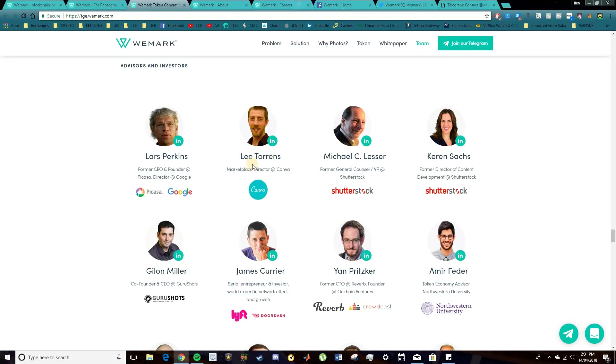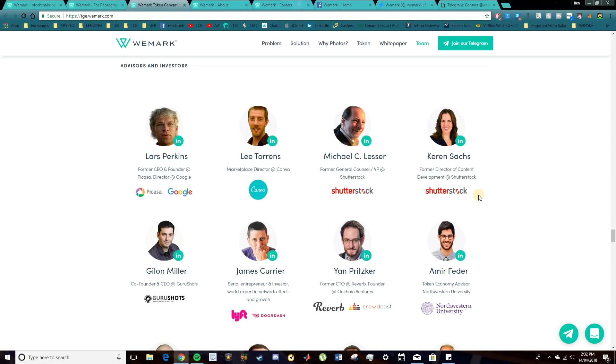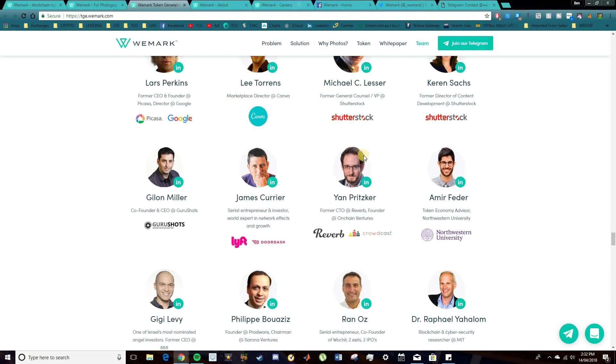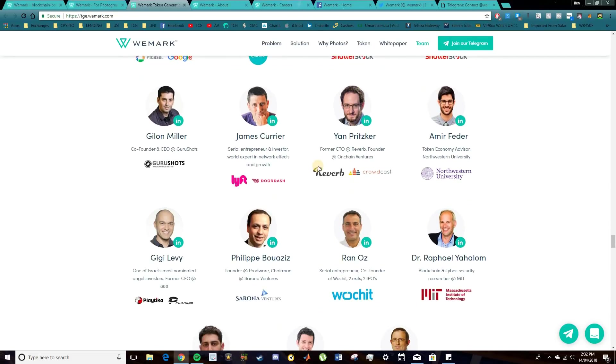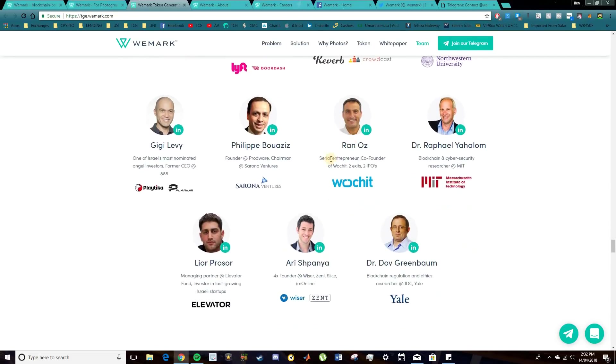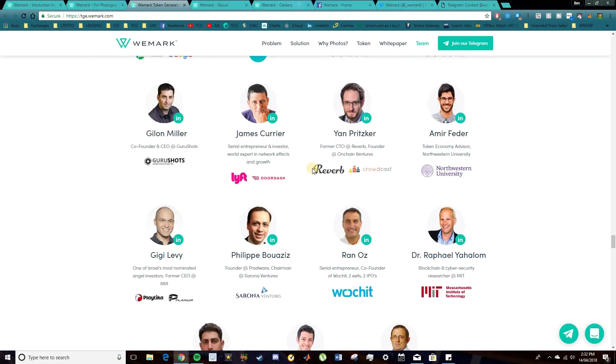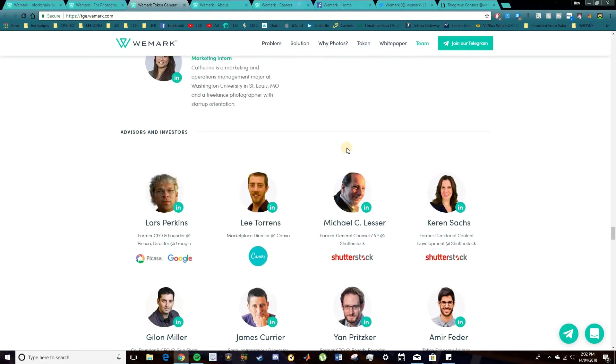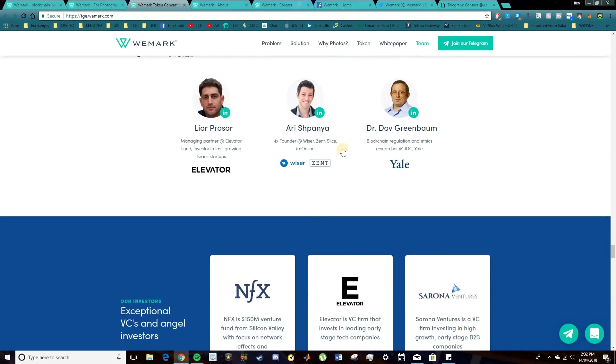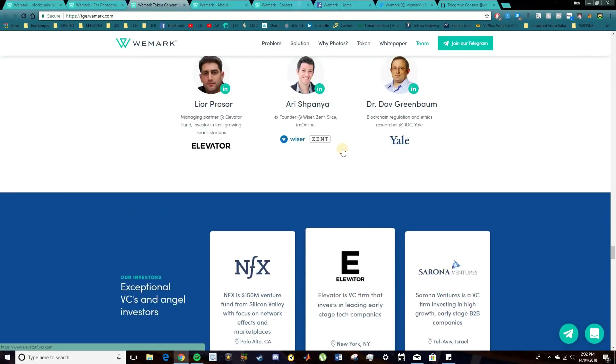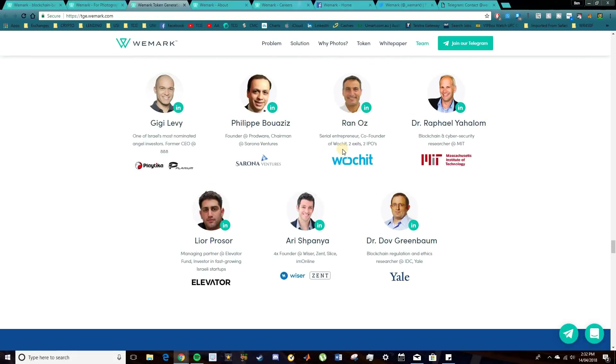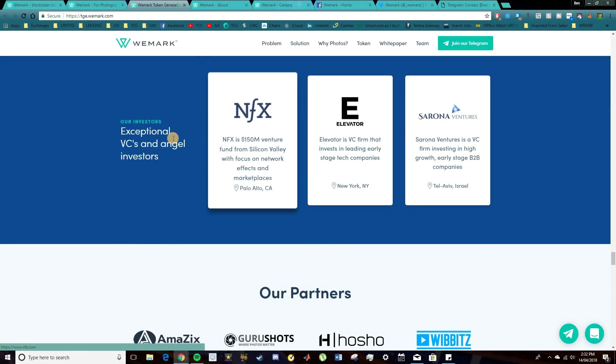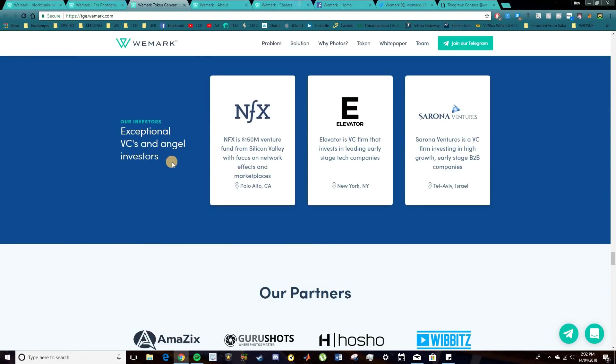Also, we have Lee Torrens, who's the marketplace director at Canva. I've used Canva quite a lot, and it's a very awesome software for creating photography. You also got Michael and Karen here from Shutterstock, which is good. So although Shutterstock are a more centralized form of WeMark, it's good to see that they are on board and advising and investing into such an awesome project like WeMark. And obviously, a lot more down here as well. So you're welcome to go and check that out and see some of their backgrounds.